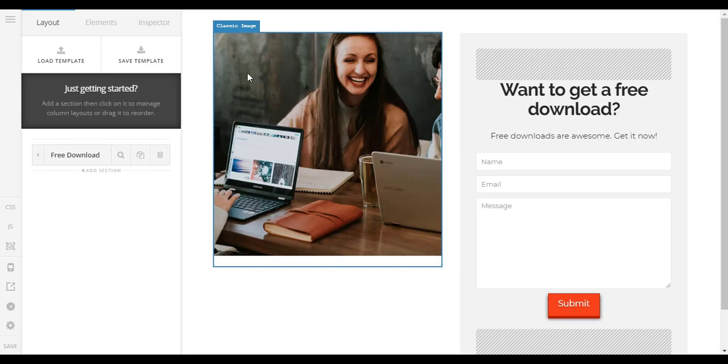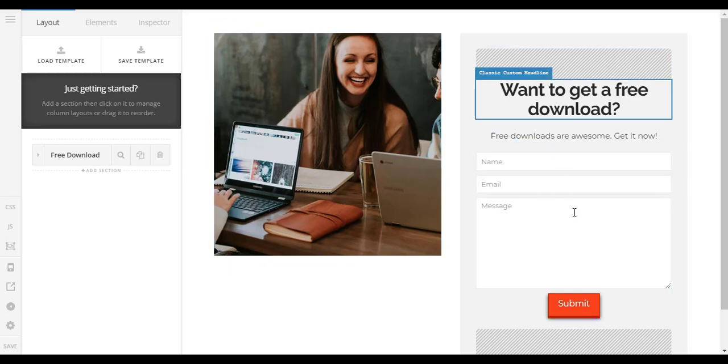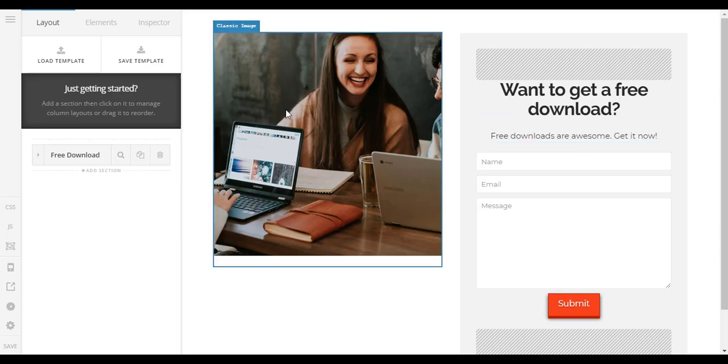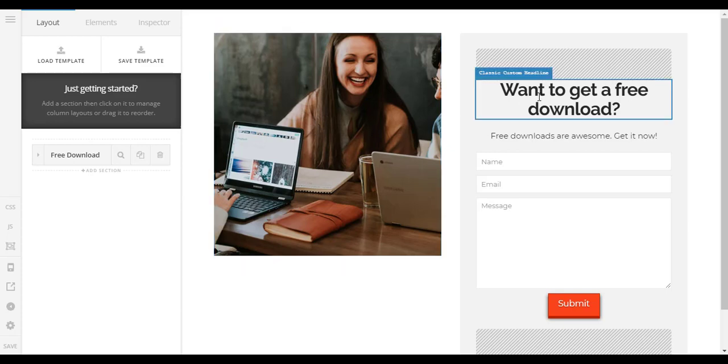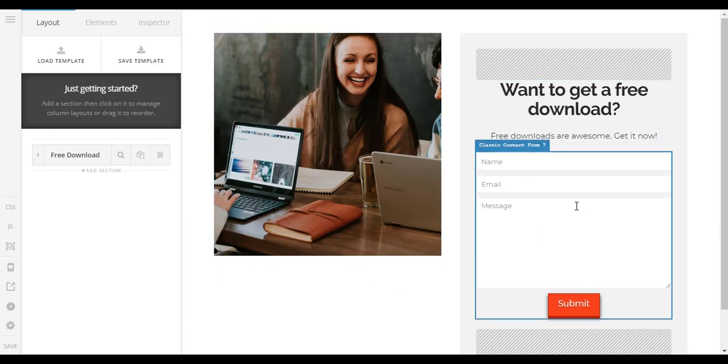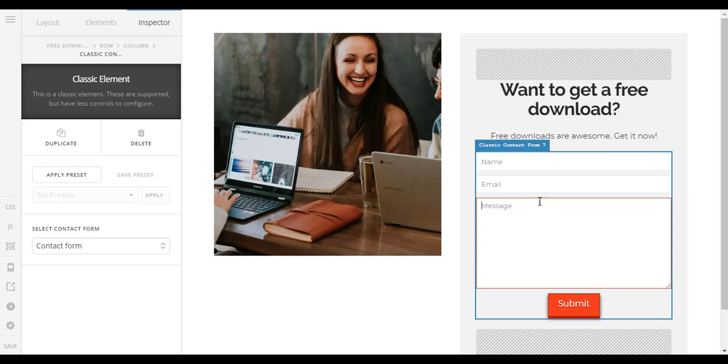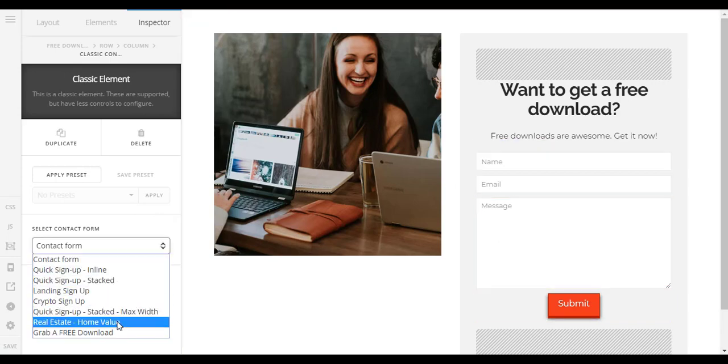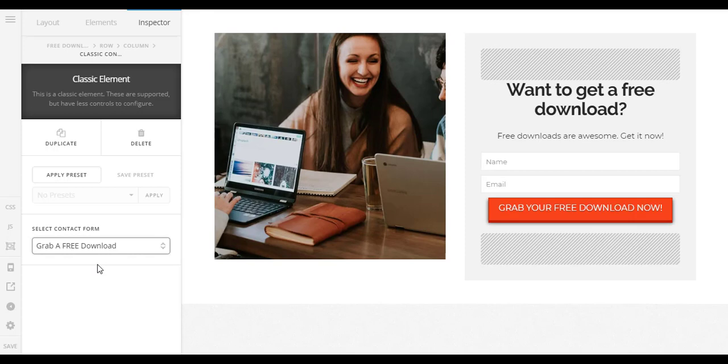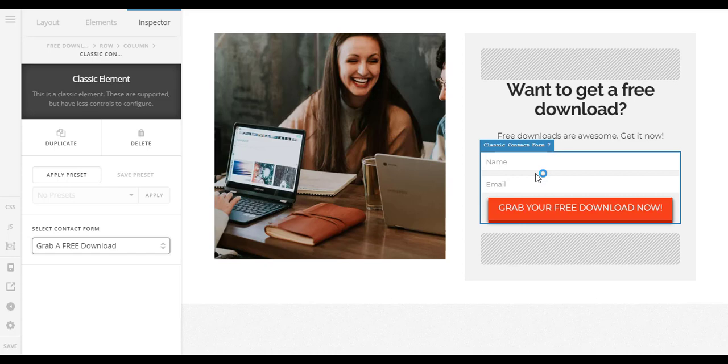So the key things here, just an image and a place on the side where you can actually put in the form and promote that you have a download available. So the image I'd pick a better one maybe like a preview of what they're going to get. And then just change the text around. And then what we want to do is click on the form and we just want to change it to the Grab a Free Download Form.